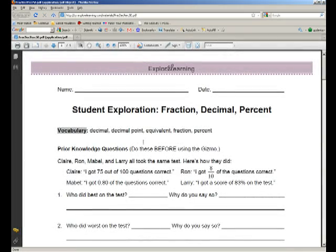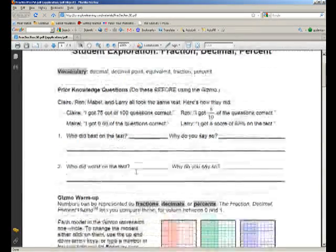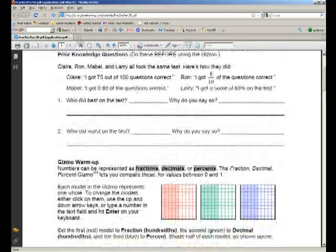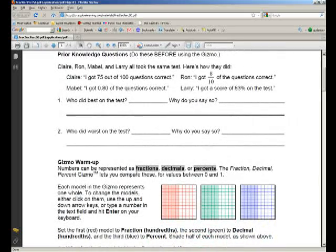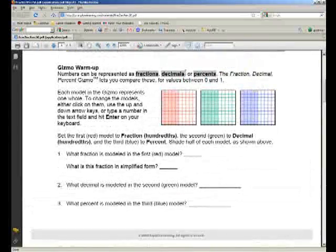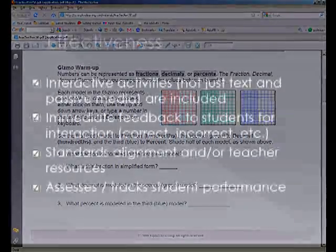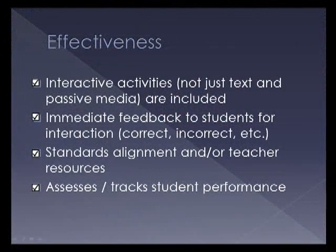There's a Word format or PDF format document. So here's the PDF of the student exploration sheet. It's basically a worksheet to practice, hone, or maybe pre-assess some of the skills and vocabulary that you're going to be using. So I would give four stars out of four for effectiveness of this site.